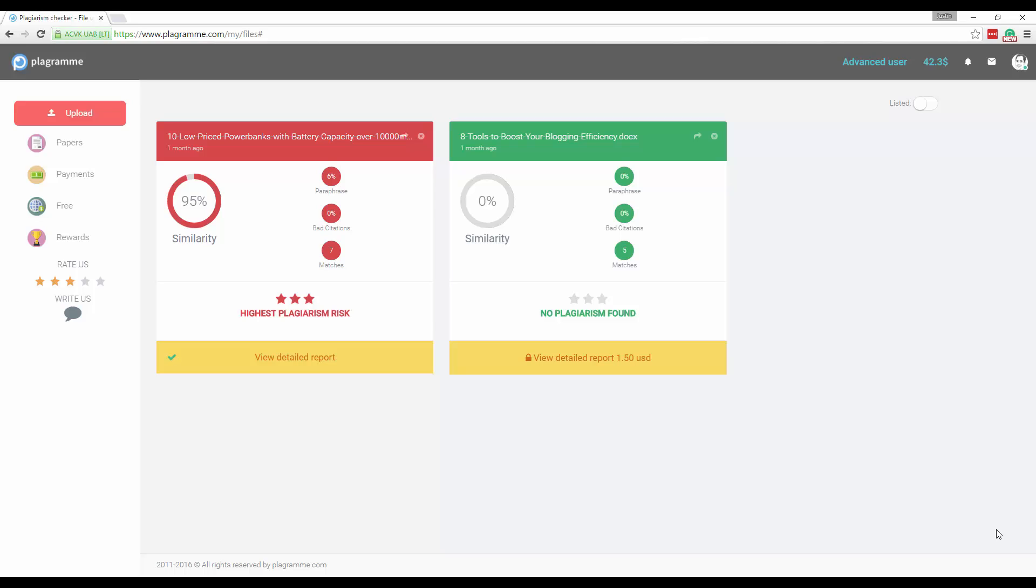This is Justin Germino from DragonBlogger.com and I'm here showing off the website Playgram, which is actually a plagiarism checker online. This is especially important for bloggers or for somebody who wants to review content to see if it might be plagiarized from other sites.